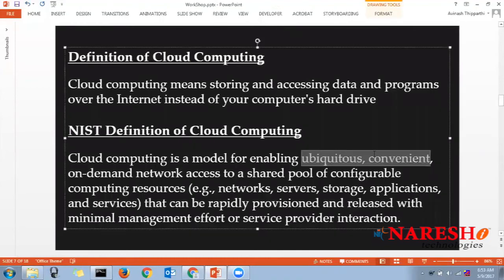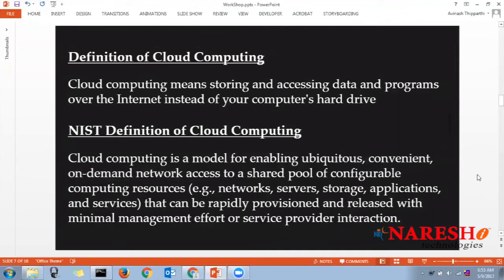Now let me explain the NIST definition more simply. 'Ubiquitous' means temporary — whenever you require resources you don't need to wait three to four months; you can directly log into the portal and provision your server. Whenever you're done with your work you can terminate it. It's convenient and it's on-demand network access.